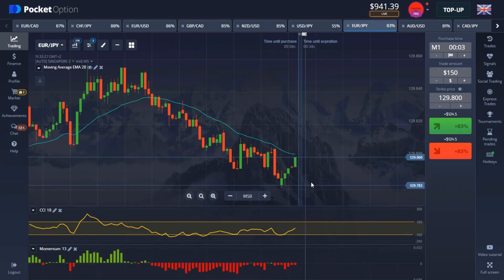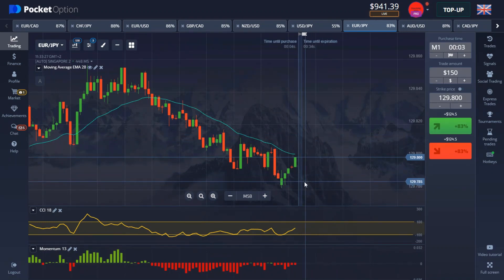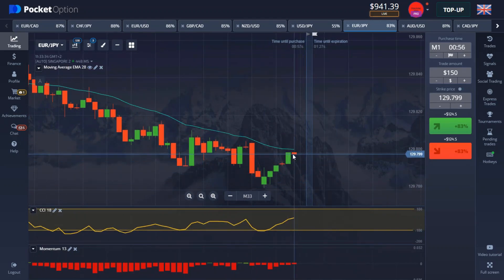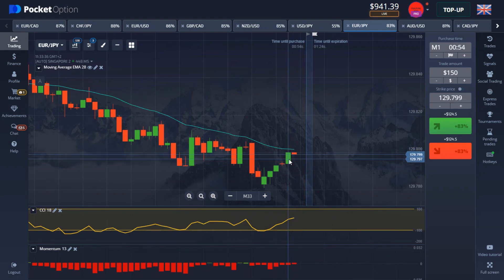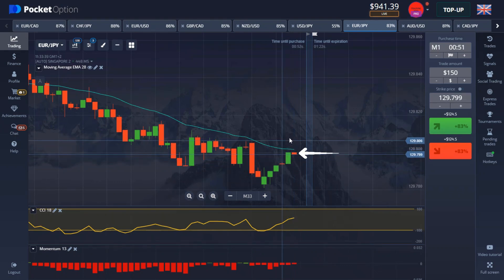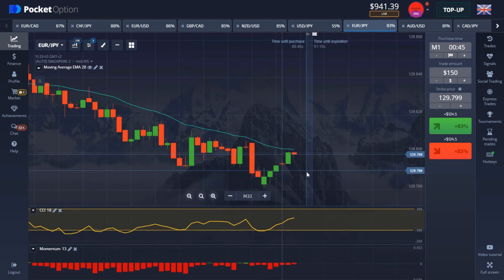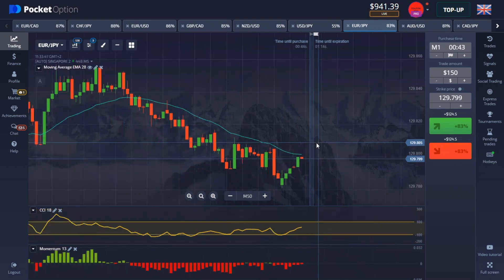One important thing to note: always make sure you're taking a trade on a freshly generated candle. If a signal appears mid-candle, wait for the next new candle to generate and take the trade on that one.